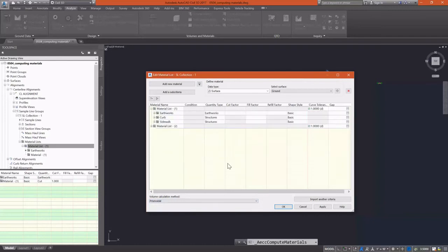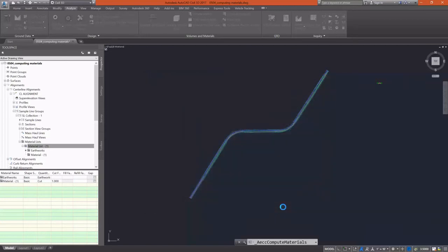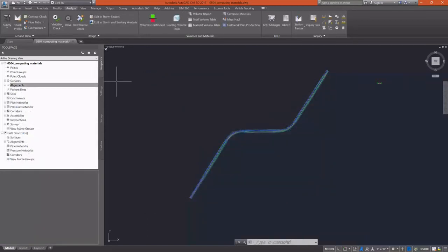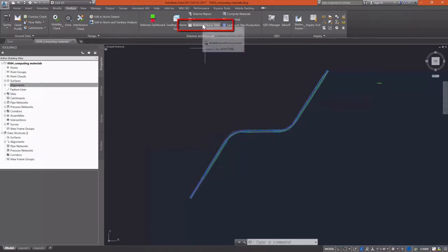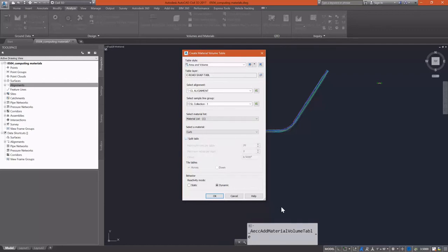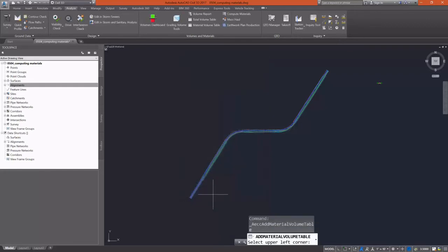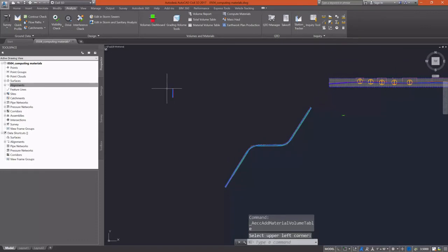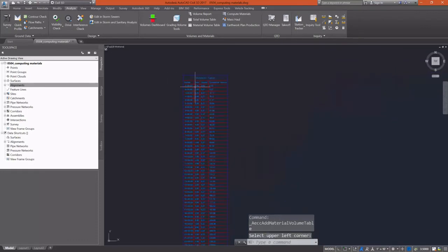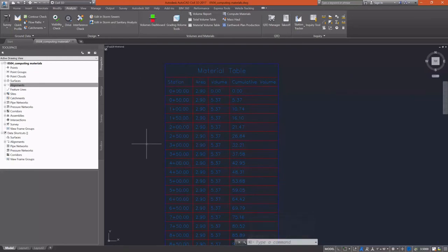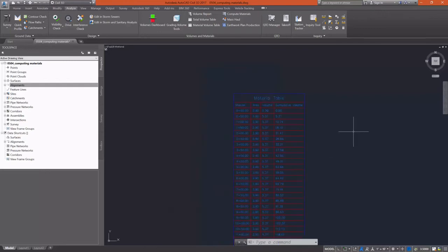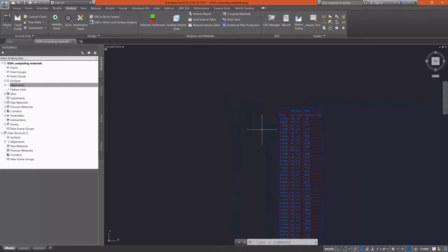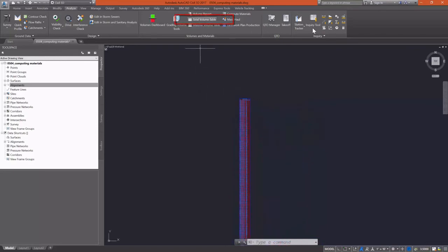I'm going to make sure that's set to prismoidal and select OK now. Now that our materials are computed, I'm going to add in a materials volume table. This dialog is fairly simple. You pick your alignment and your sample line group, then your materials list, and then pick your material. I'm going to add a curb material and I'm not going to split my table. We'll see what a split table looks like in just a second. You'll see that we now have a table that was inserted for our material. This is going to be a fairly redundant table because my area and volume is the exact same for every corridor station in the section that I have. So nothing's really going to change there.